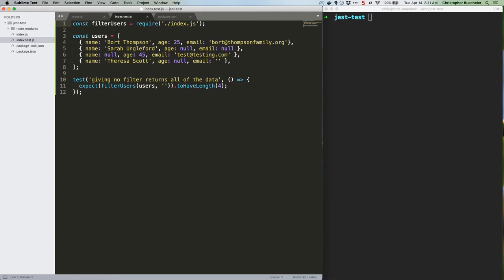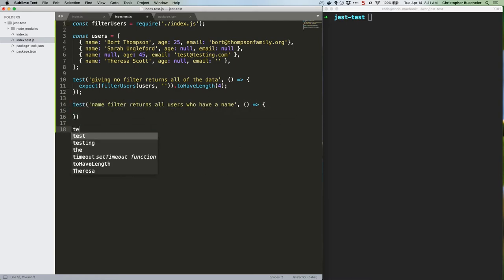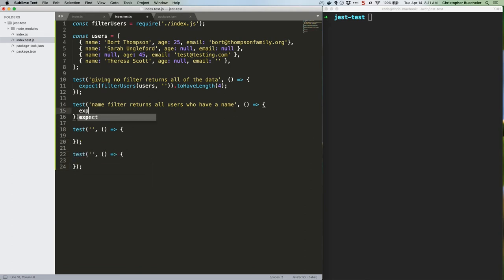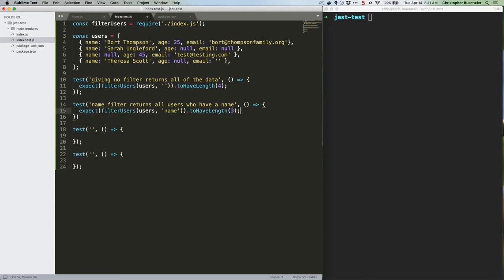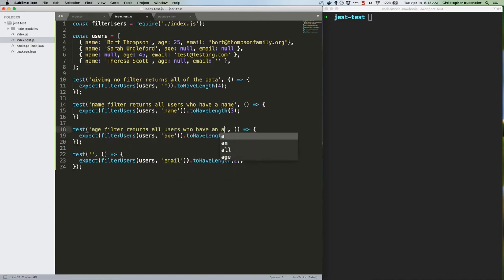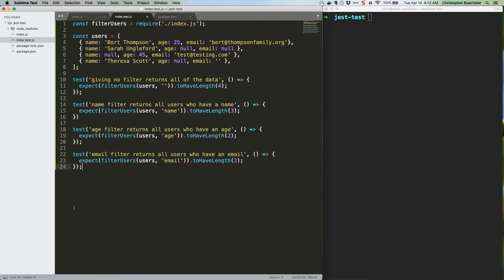We're going to start by writing some new tests in index.test.js. Like the first one originally, these are going to fail and fail hard. Ready? Here they are. Save this. If you run these tests, they're going to fail because we're currently always returning the full users array, which has a length of 4.